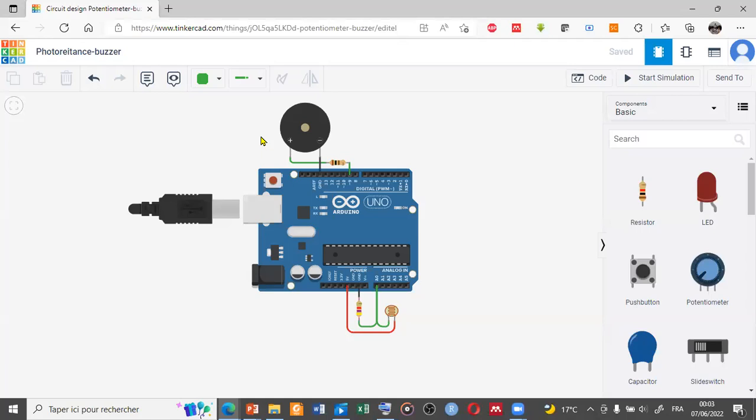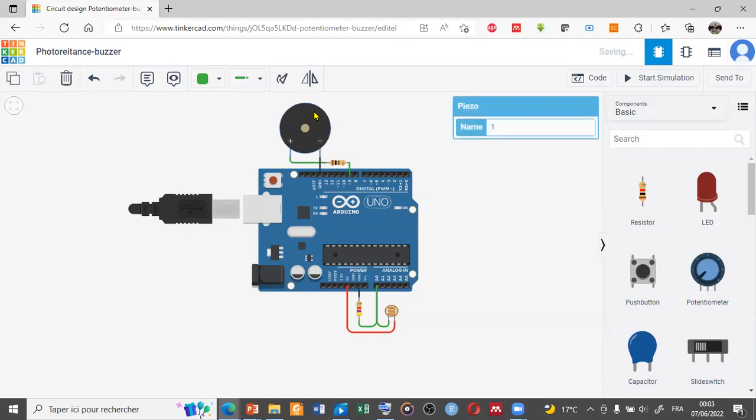Let's go to the project. This project will be handled using TinkerCAD online simulator. In this project we have the buzzer and the photoresistor. The diagram may look complex, but once you gather all the components together it's actually easy to follow.